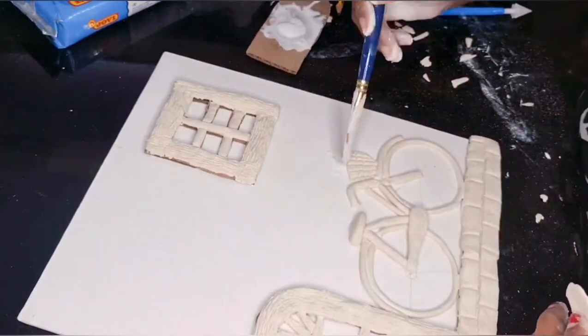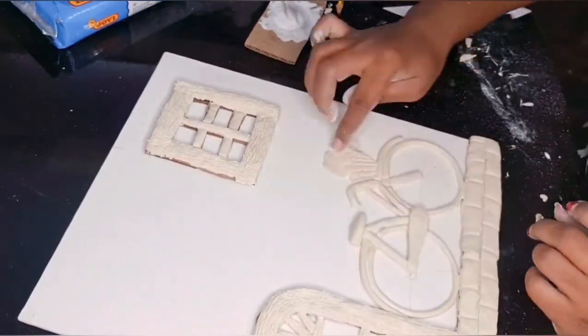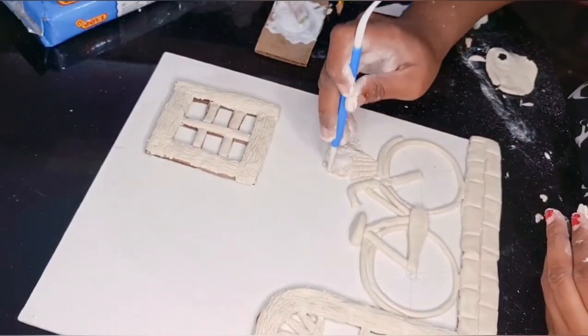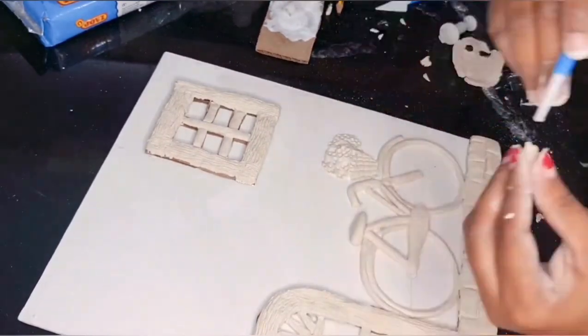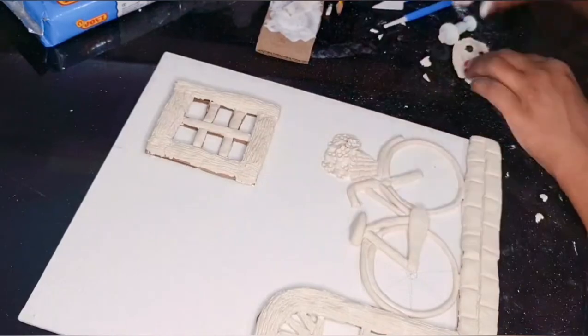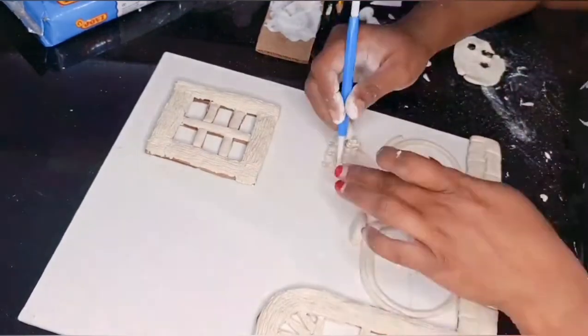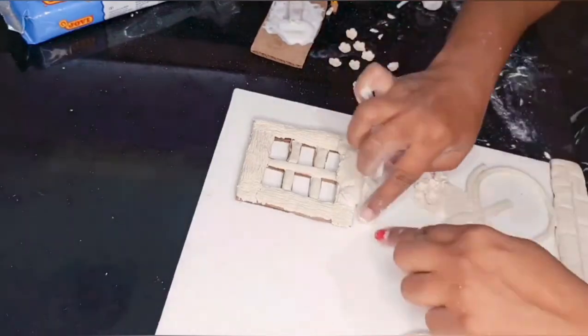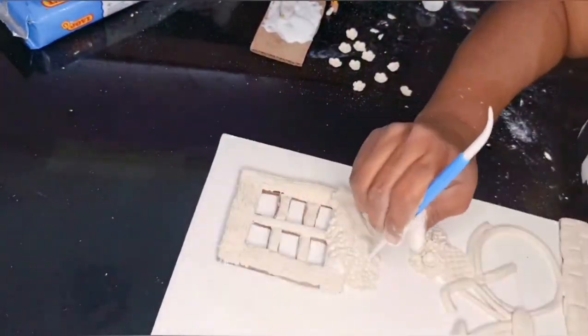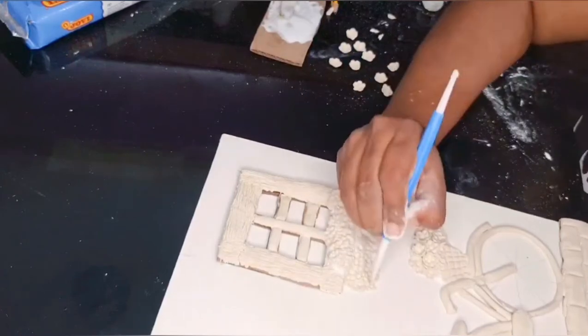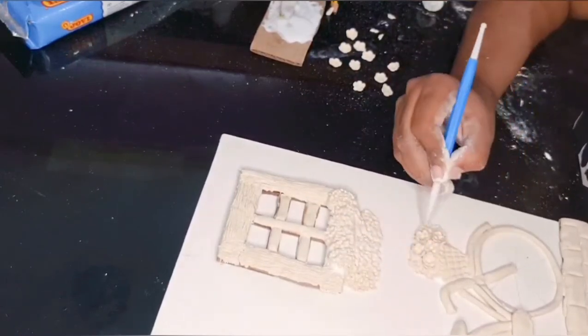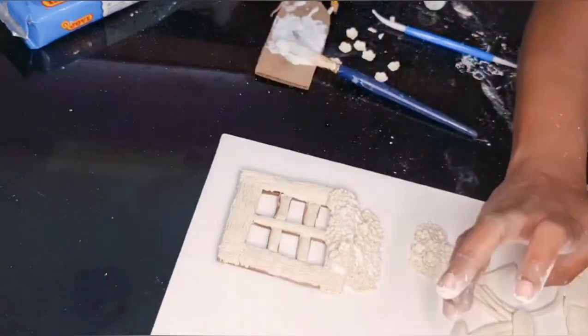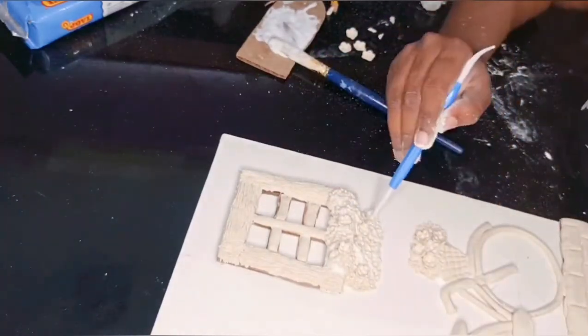I have made a flower basket and I am cutting out flowers with the help of a cutter. Just make impressions so that the clay looks like leaves.